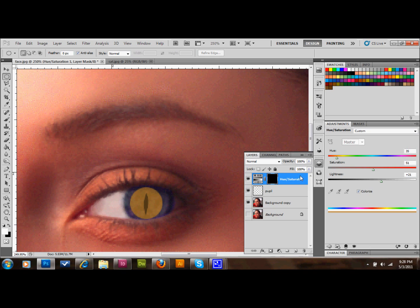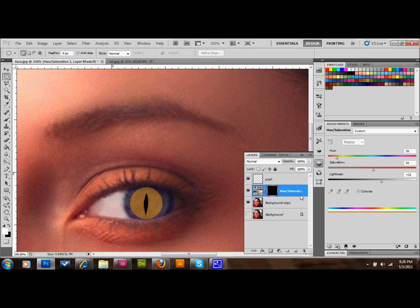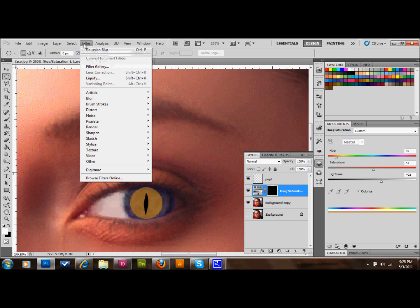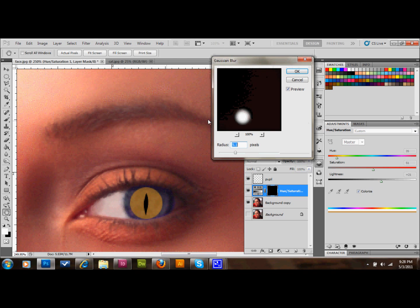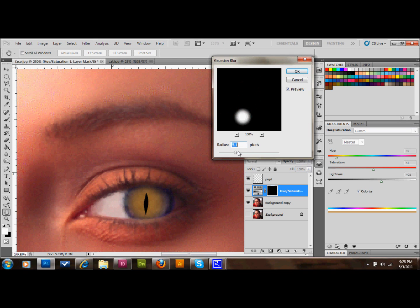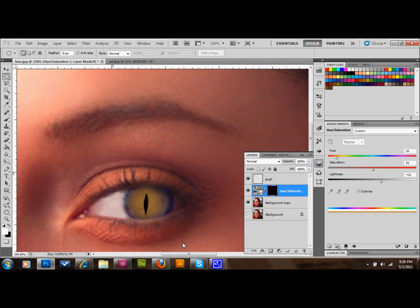Then what we'll do is move this Hue and Saturation layer below the pupil. We'll go up to Filter, down to Blur, and down to Gaussian Blur. I'm going to set my blur to around 5 or 6 pixels. Let's do 6 and press OK. That's the result that you want. That's a very feline-looking eye now.